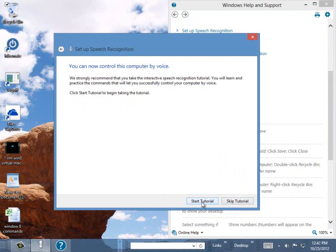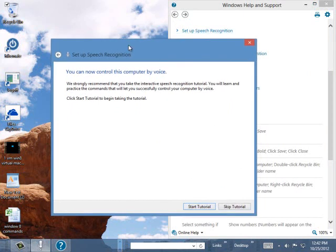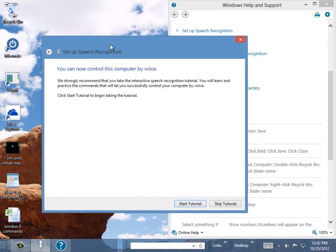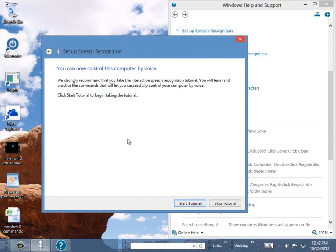I would recommend that you start the tutorial because that's going to walk you through using the commands. And also, as the more you talk into the computer, the more the computer understands your voice. So it may be a little frustrating at first, but once you use it for a couple of days and say a lot of things to it, it'll understand your voice better.